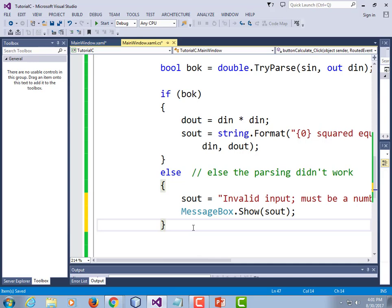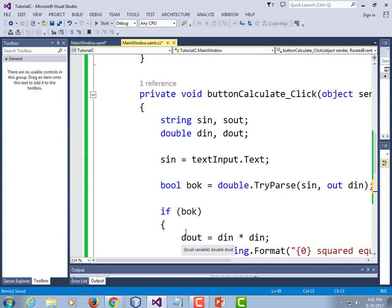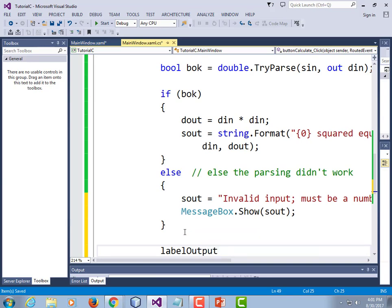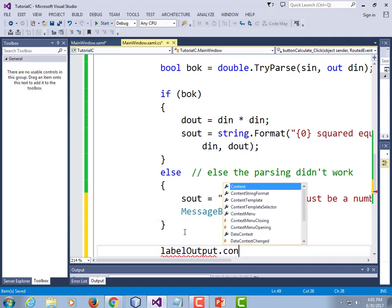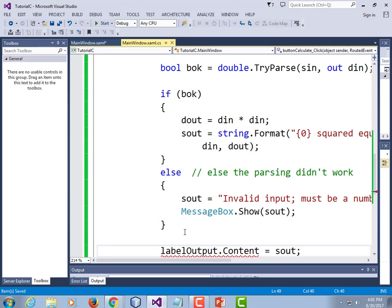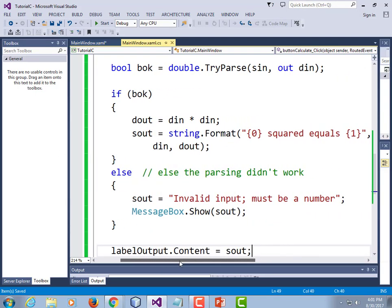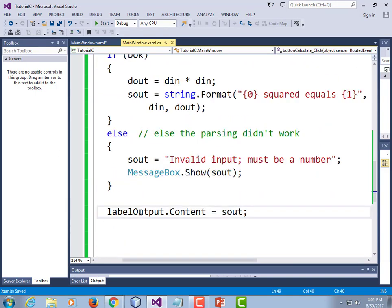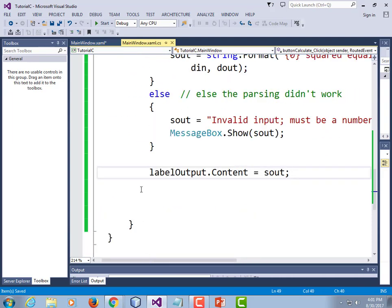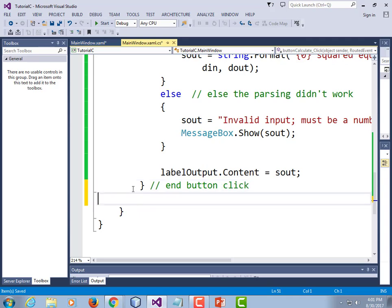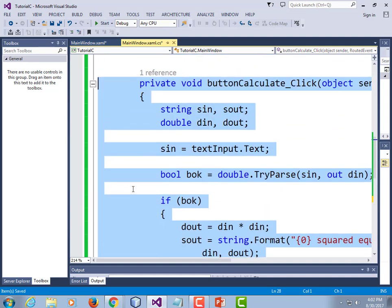All right. We've got our output string. We need to change our label to match. So our label variable is called label output, I believe. labelOutput with a capital O if that's what you called it, dot Content with a capital C is equal to that string sout. So this is what our function looks like from top to bottom. I'll scroll up top to bottom. And I'm going to put a comment here that this is the end of the button click. Just to make it easier to read.